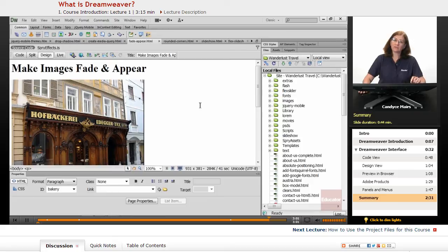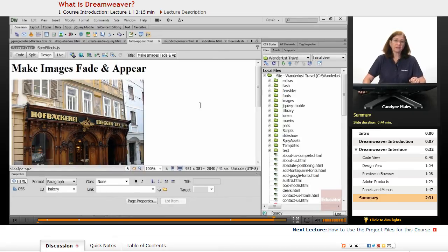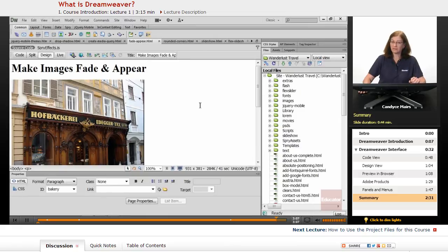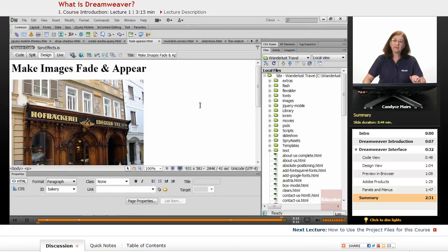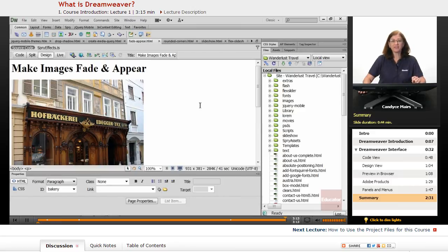So that's an overview of what Dreamweaver is, and we'll get started working in all the features and get very familiar with the program throughout this course. But that is an overview of Dreamweaver CS6.